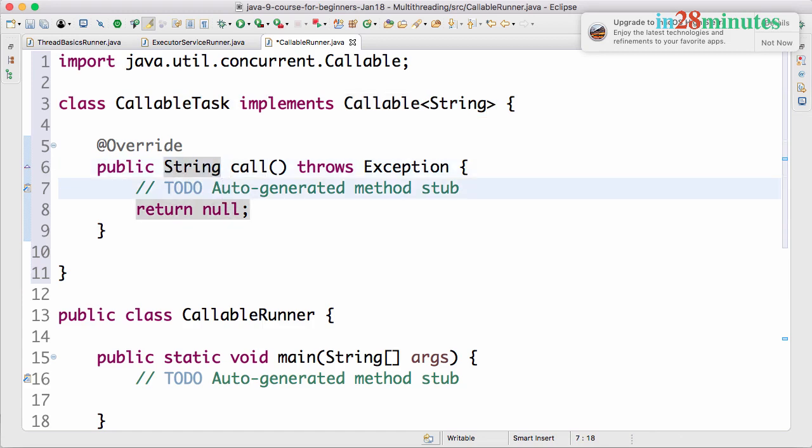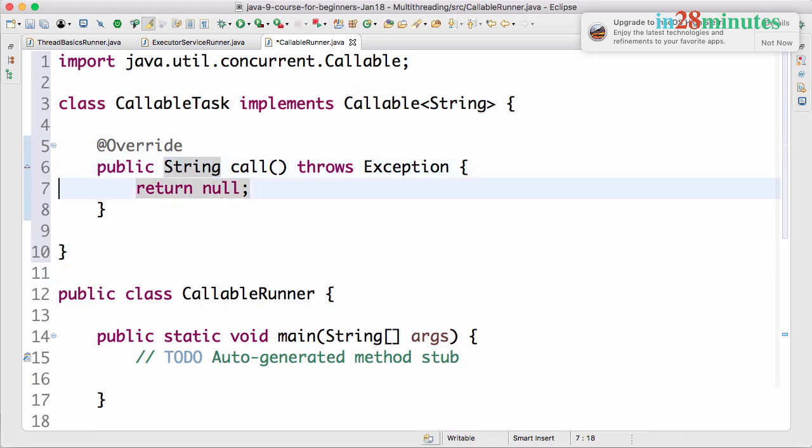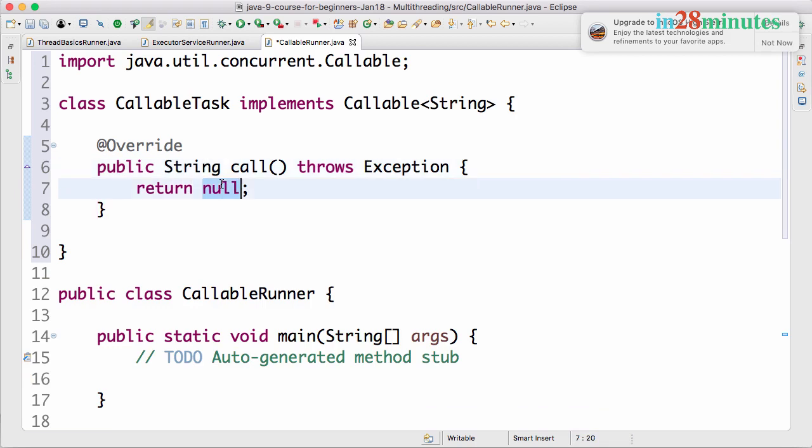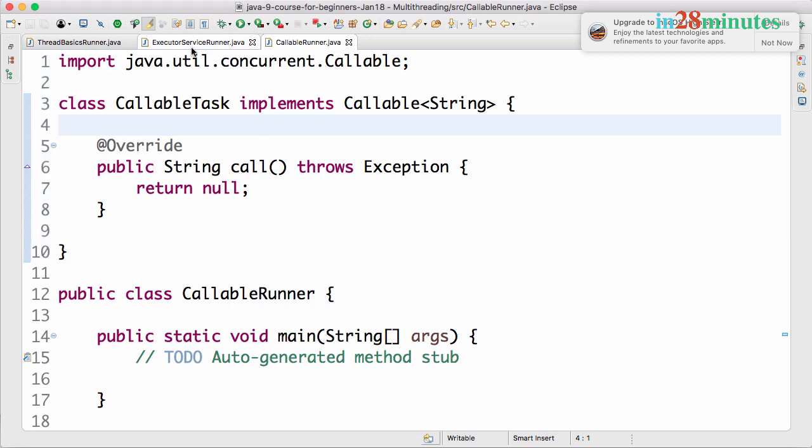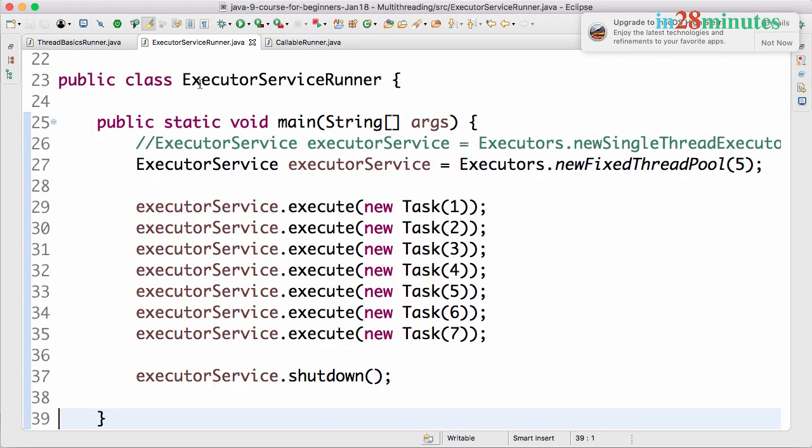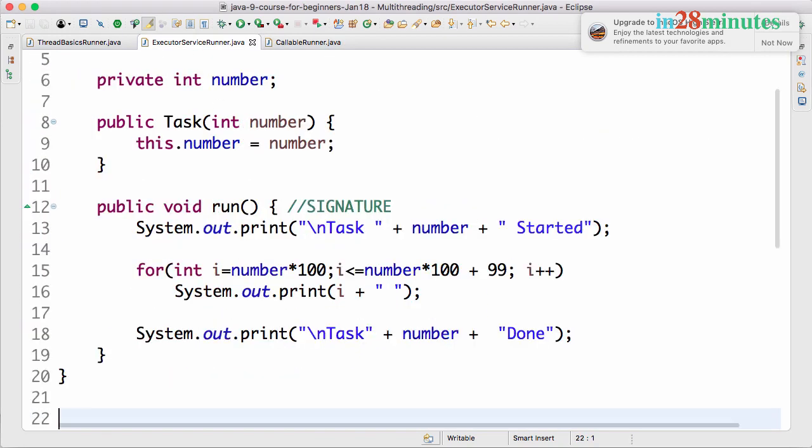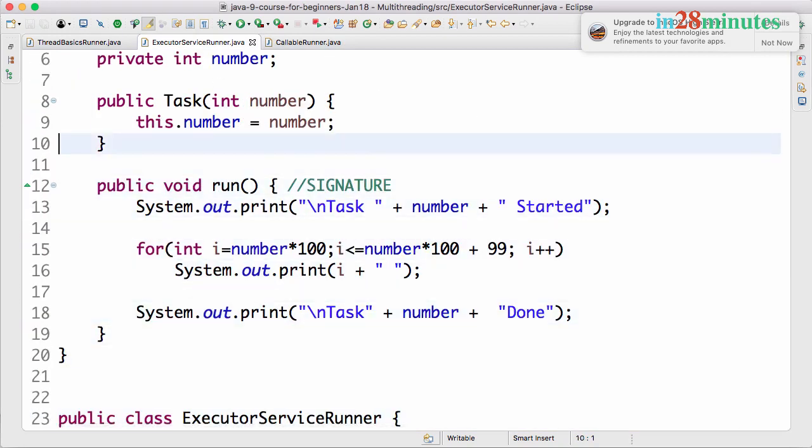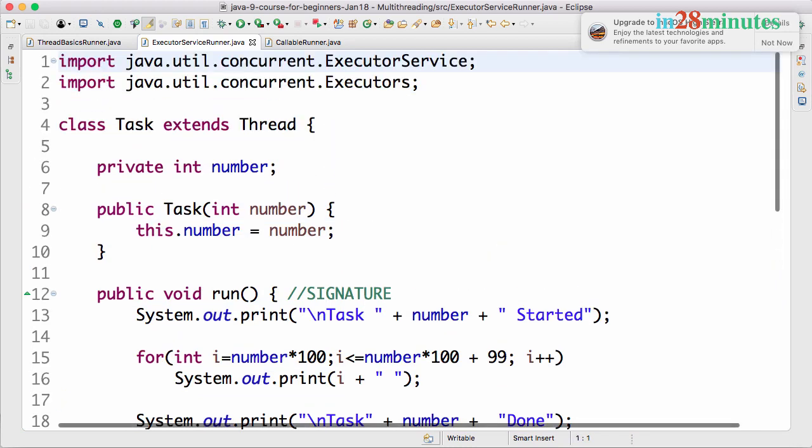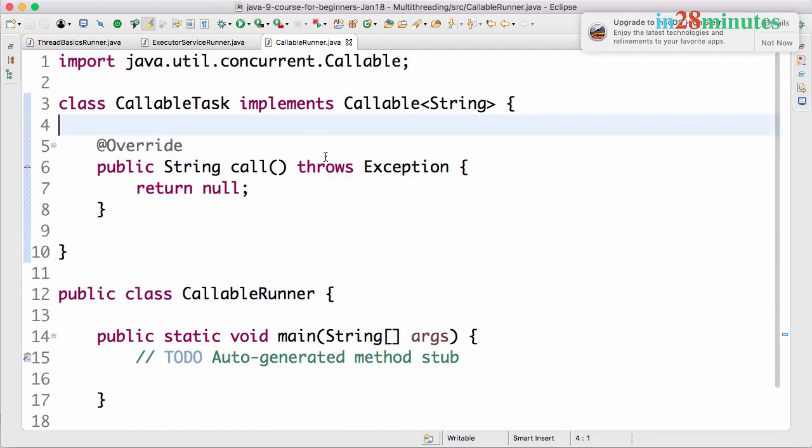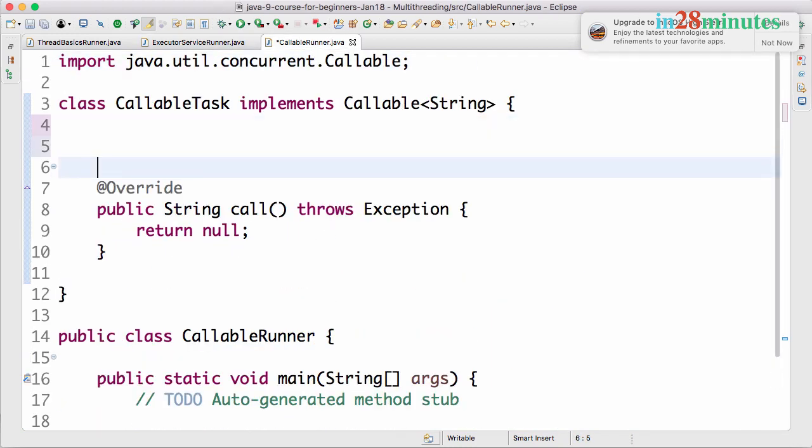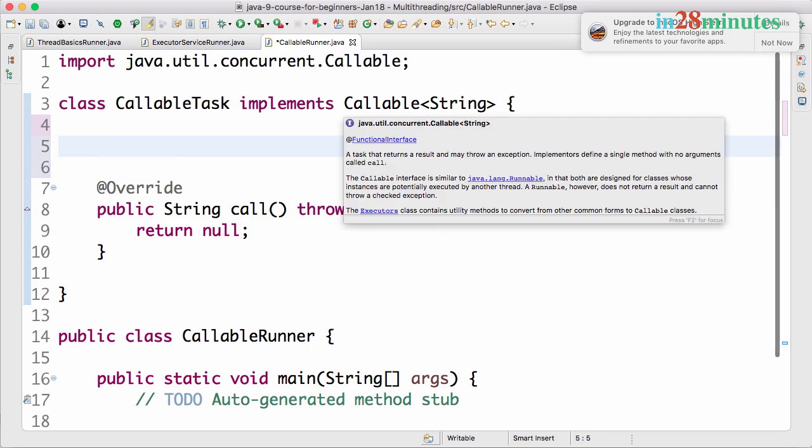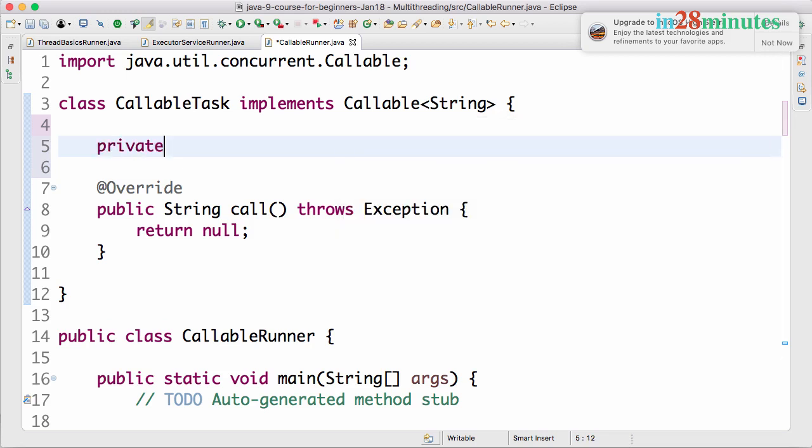We're creating a call method which would return some value back. Similar to the previous thing where we created the executor service, I want to have a simple parameterized thing. I'll create a constructor: public CallableTask(String name).